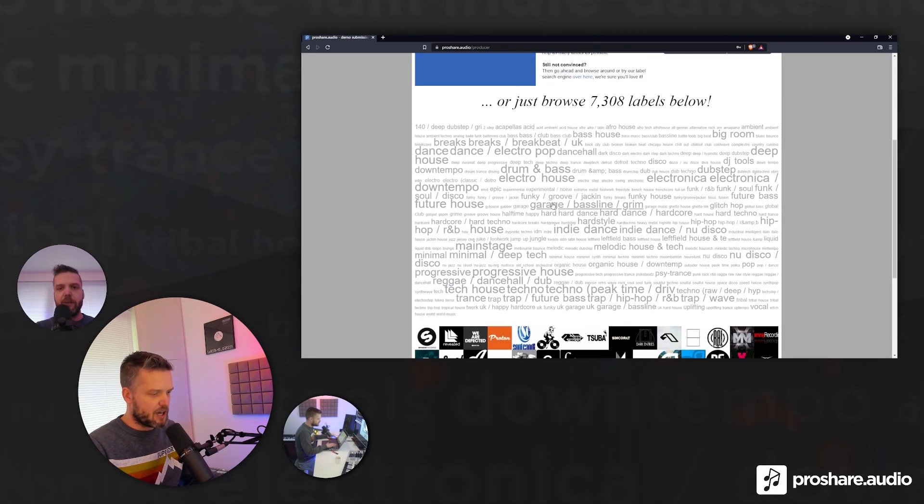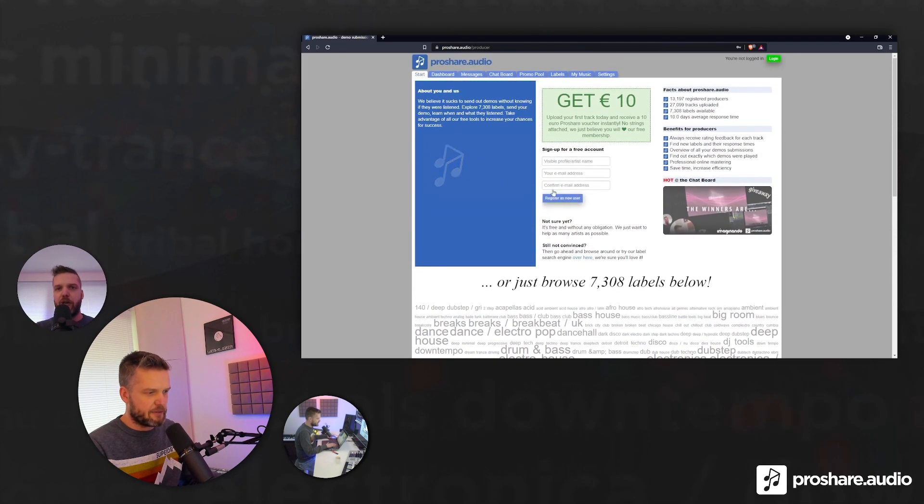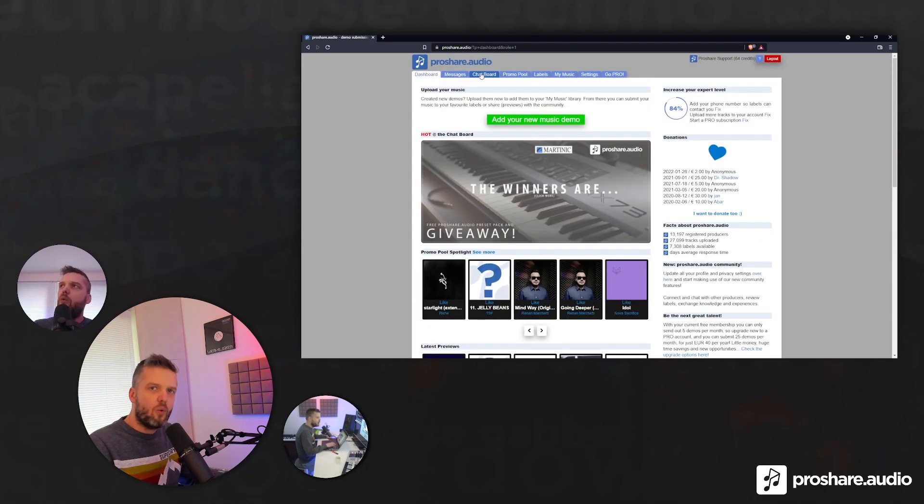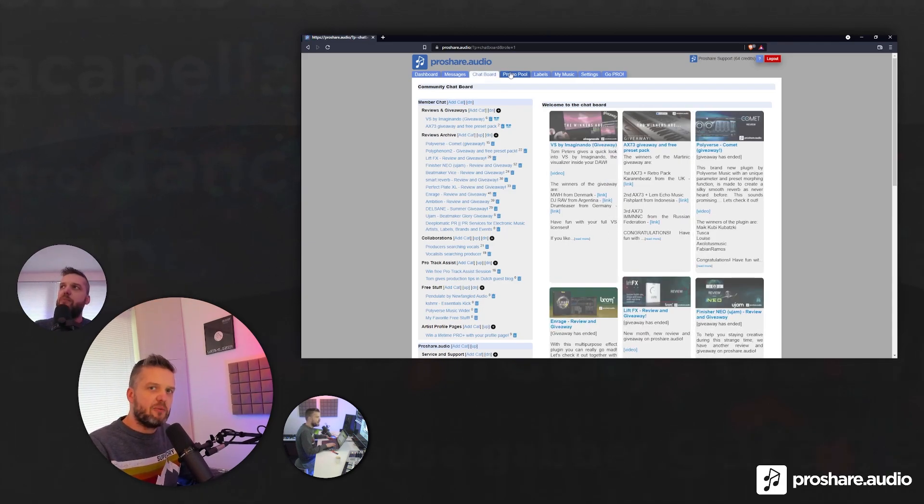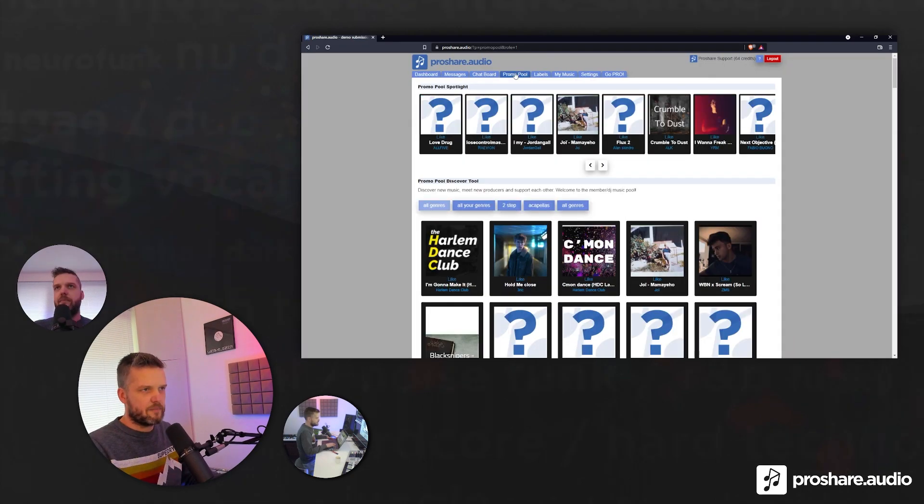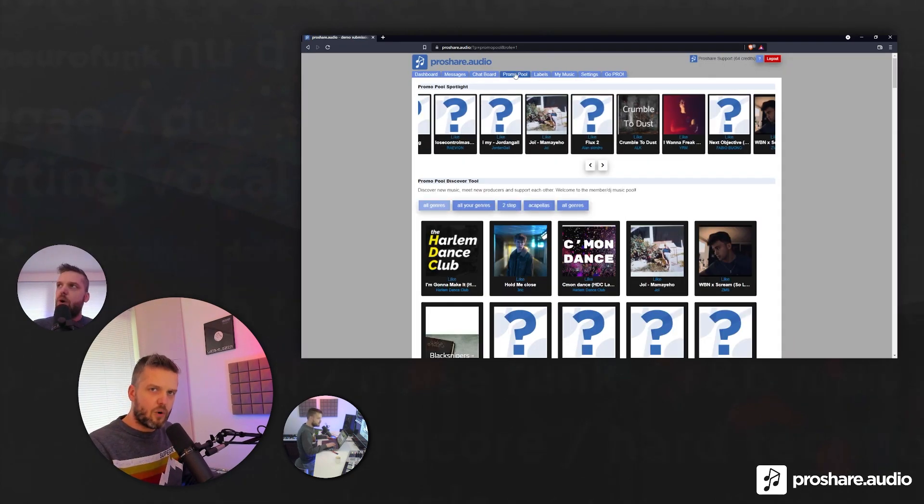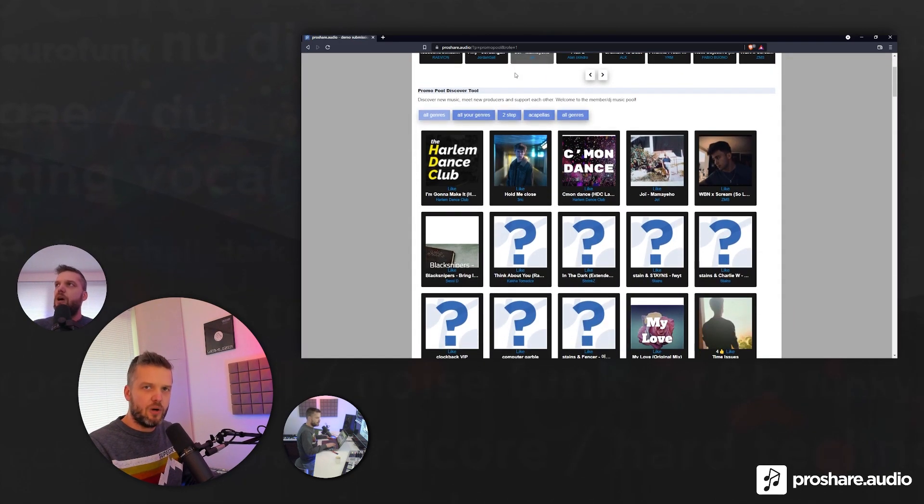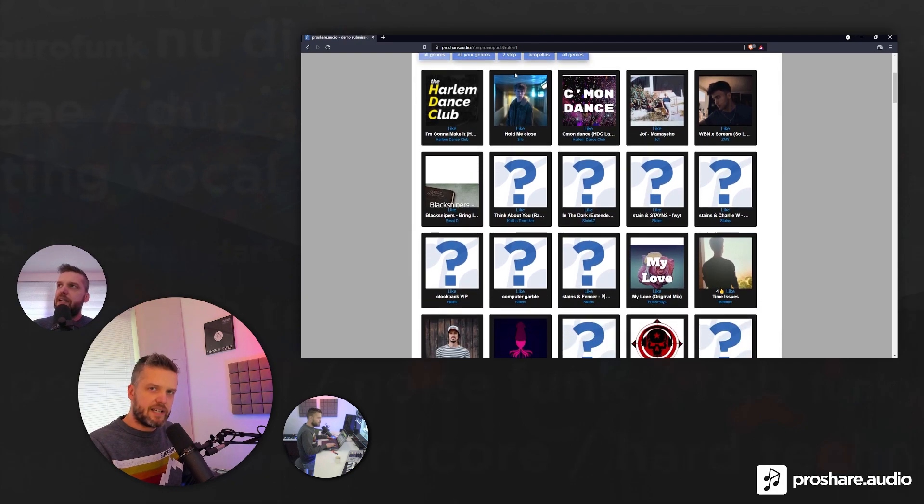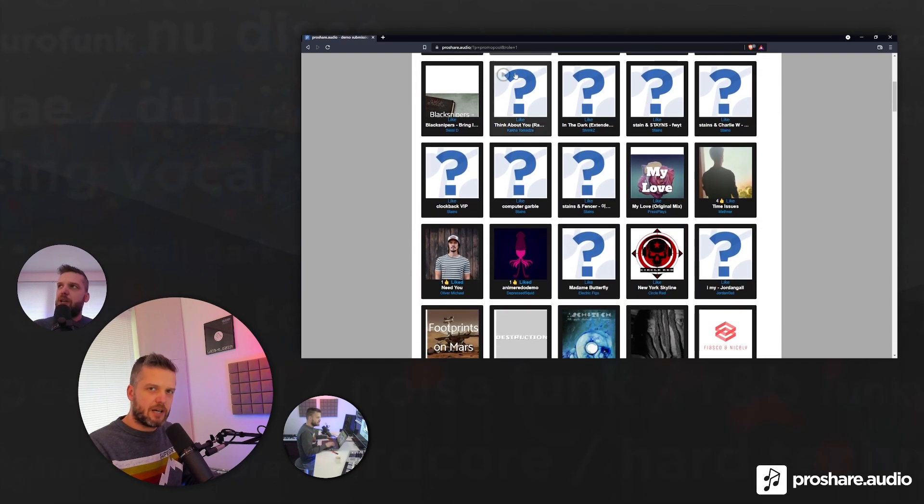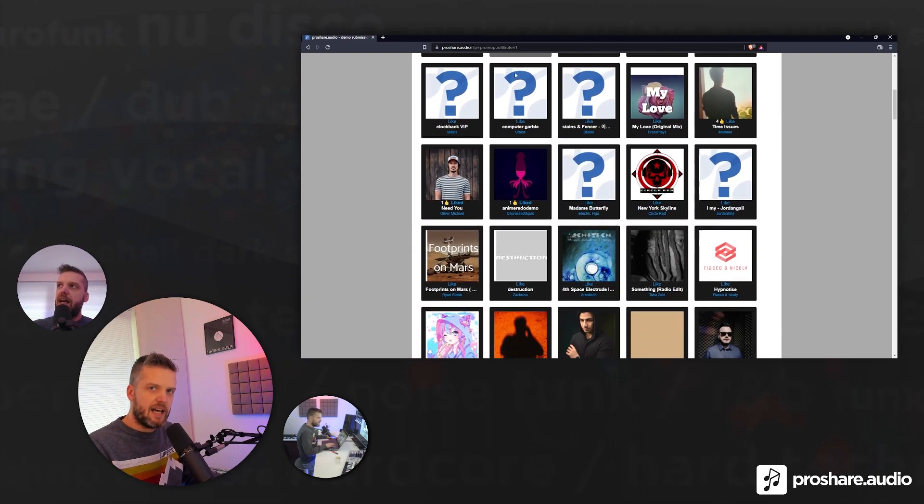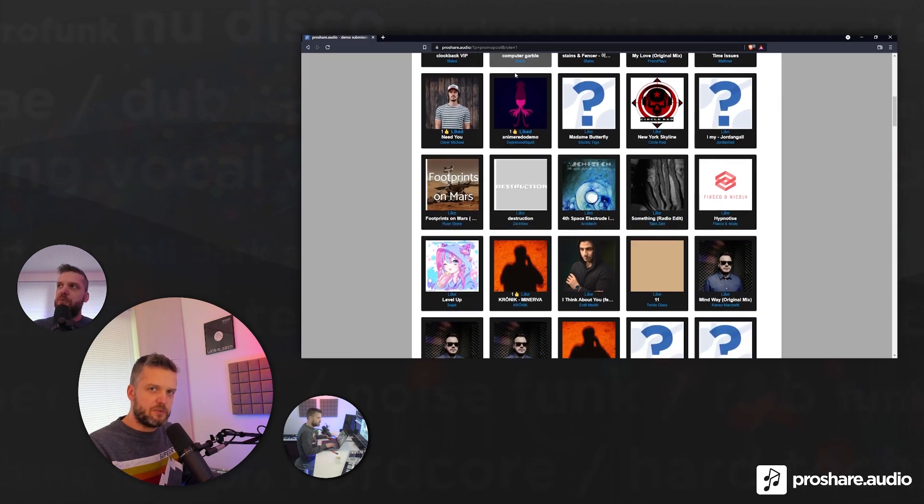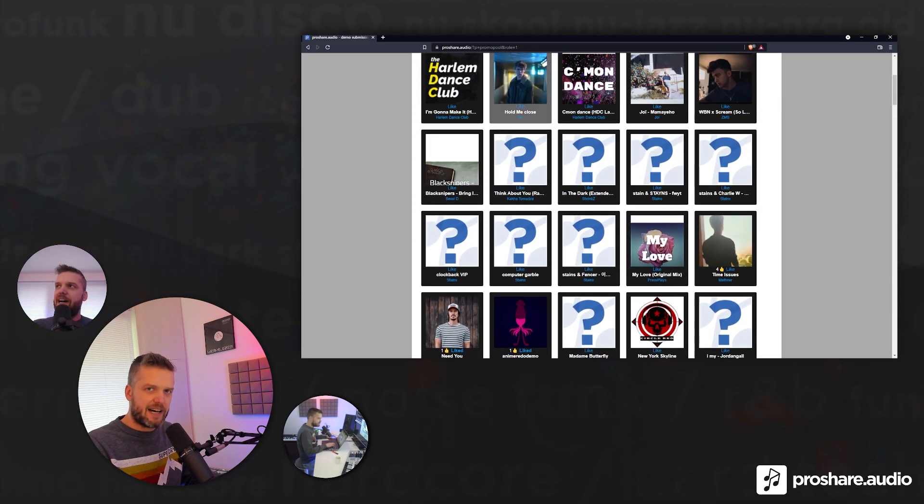And we try to help you to get your tracks released. We have over 7,300 labels up and running, ready to listen to your demo. We offer Pro Track Assist, and we have this great community of music producers helping each other to get their tracks released. So I will put the links below to join the giveaway and to get more information about Trias. Thank you for watching, and hope to see you next time. Bye bye.